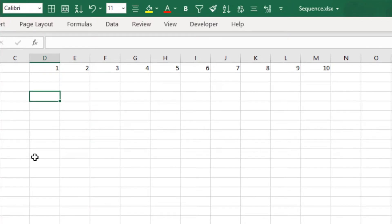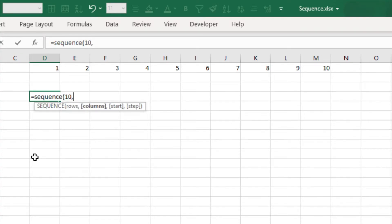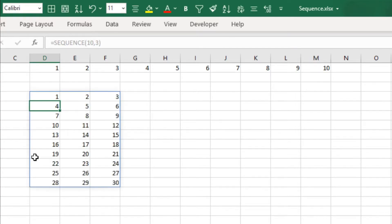If we type equals to SEQUENCE open bracket 10 comma 3 closing bracket and press Enter, it will return values in 10 rows and three columns starting from 1.